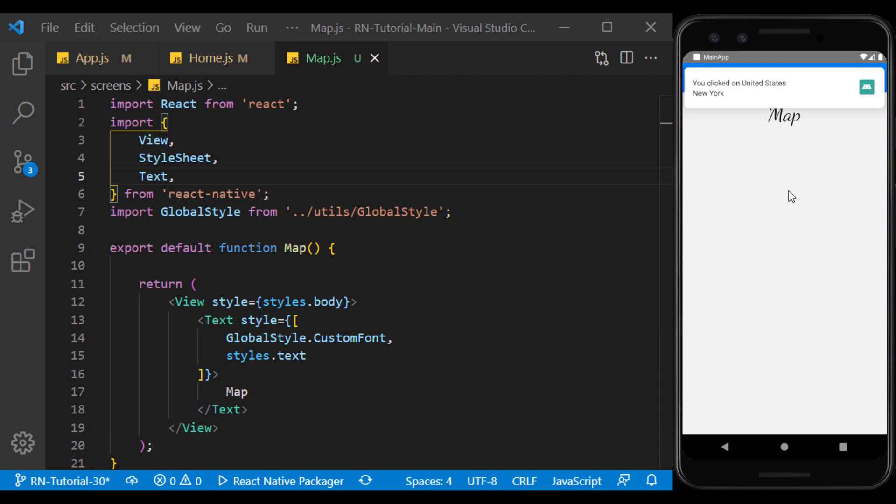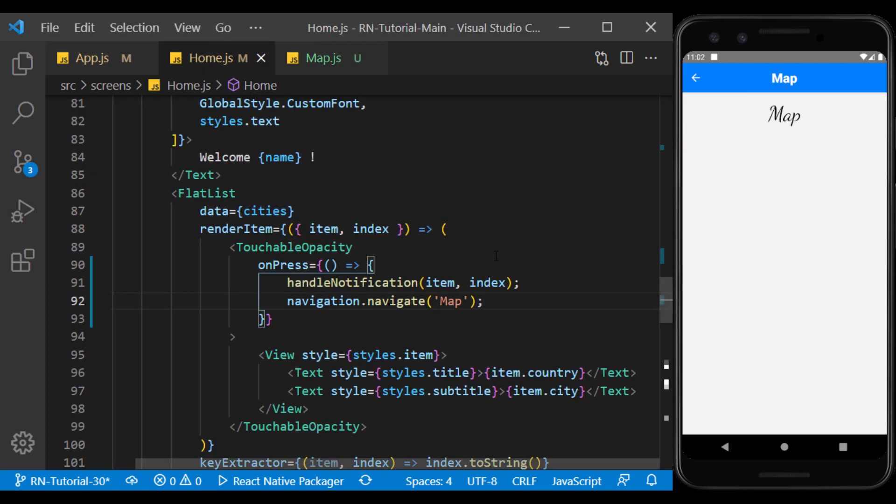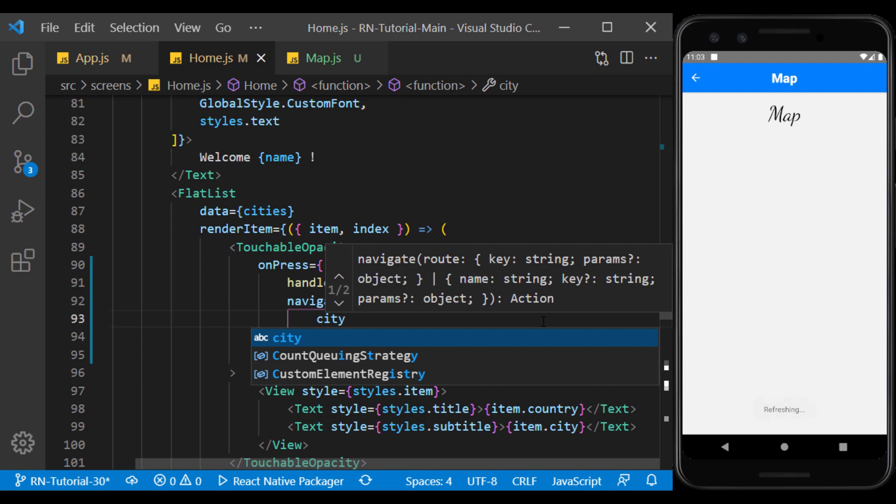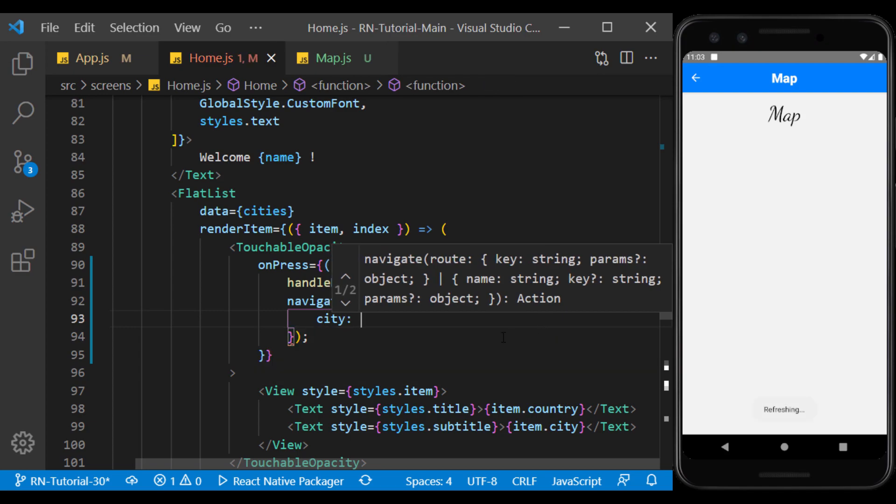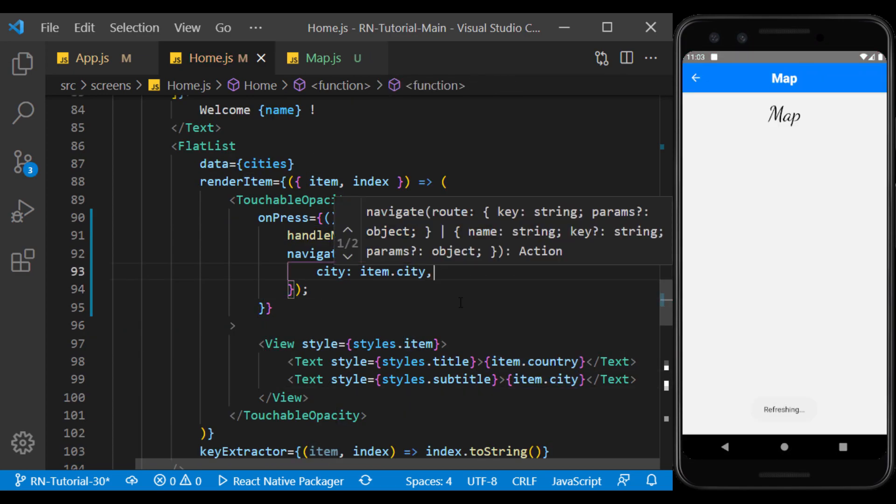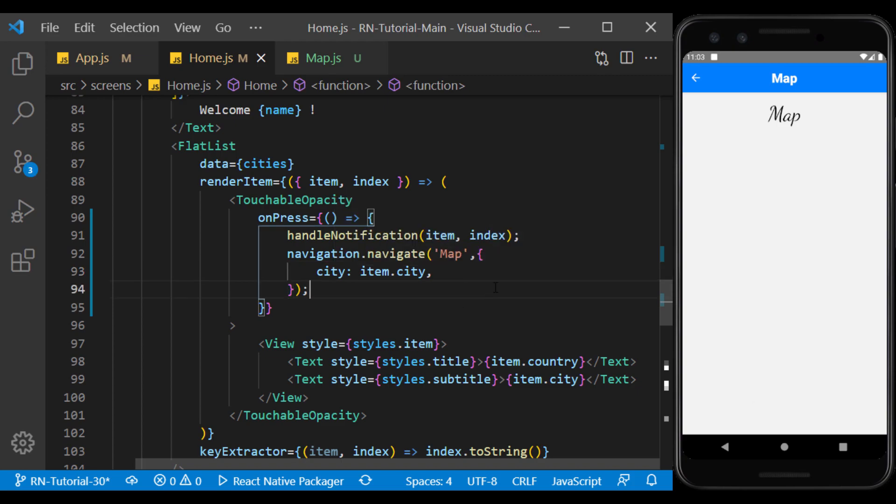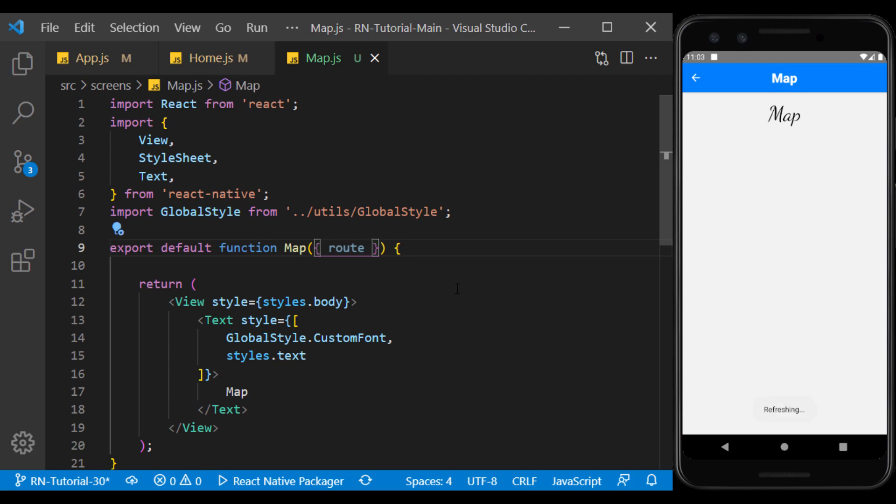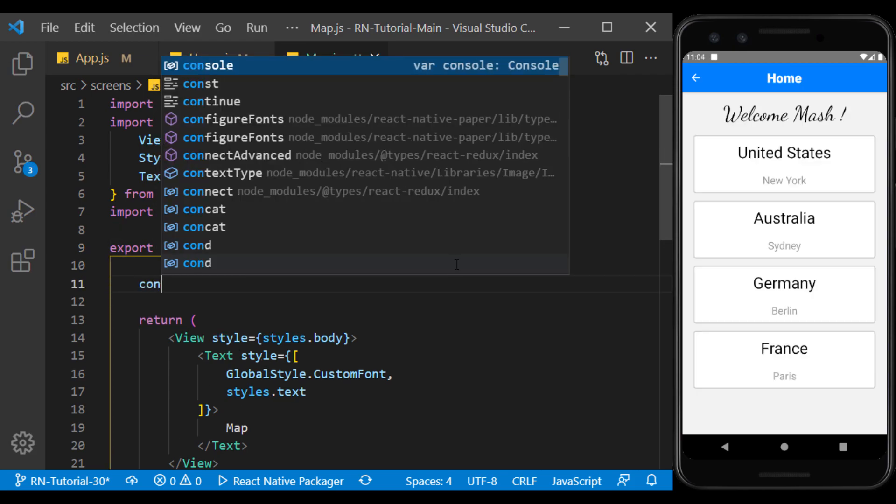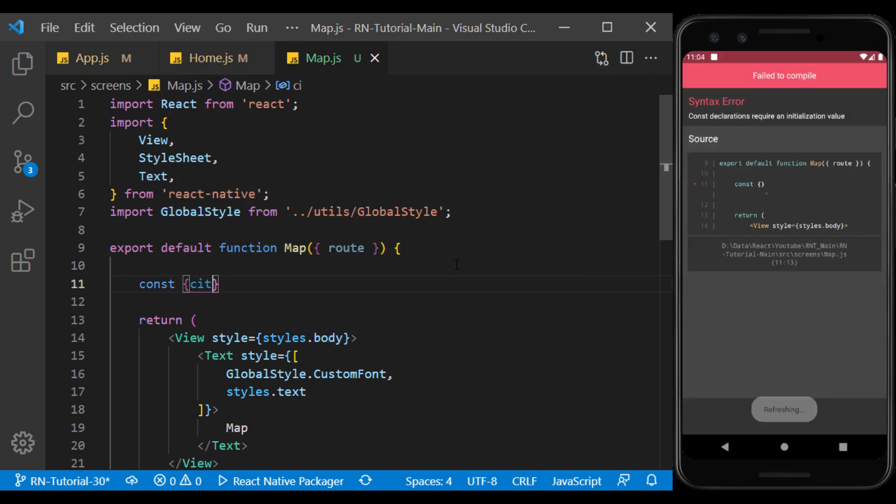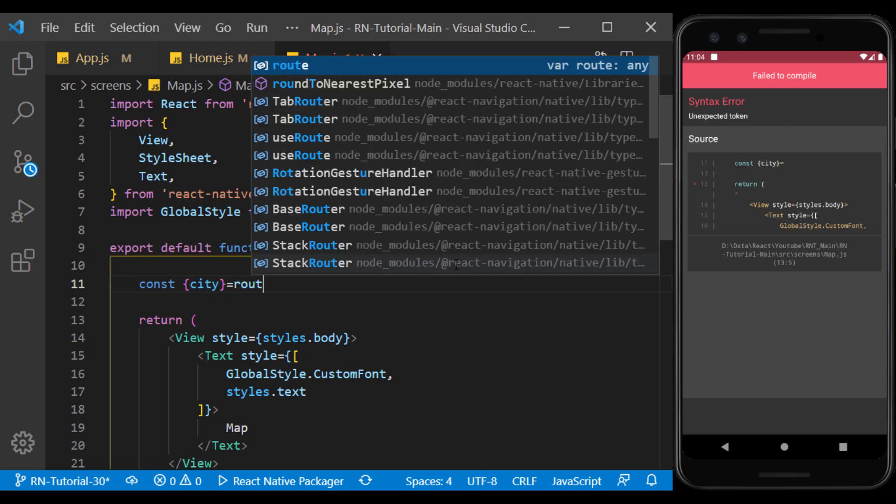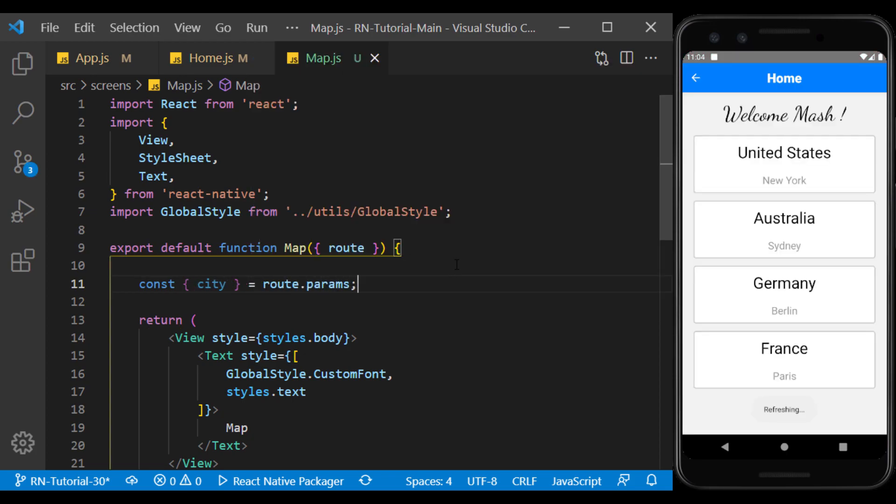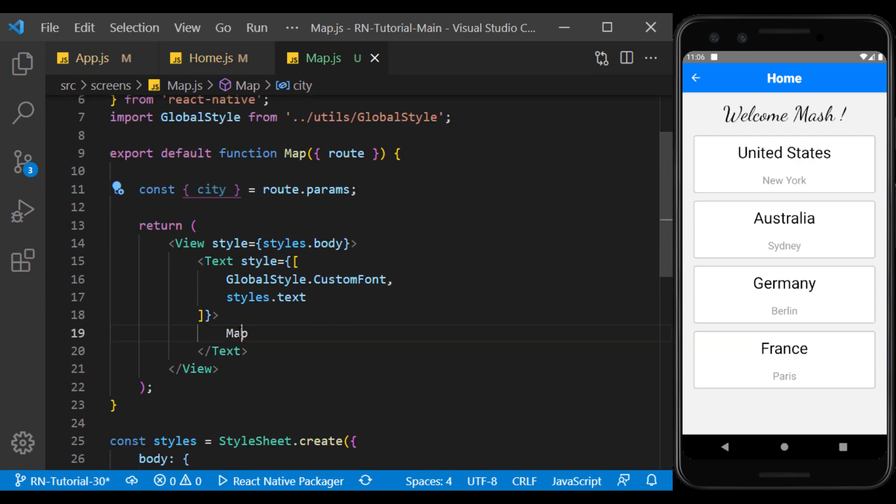Now we want to display the name of the clicked city instead of this text. So here we move the city name as a parameter to the map page. Now we define the route as props in the map page to use it to get the passed parameter. Set the city parameter as text.